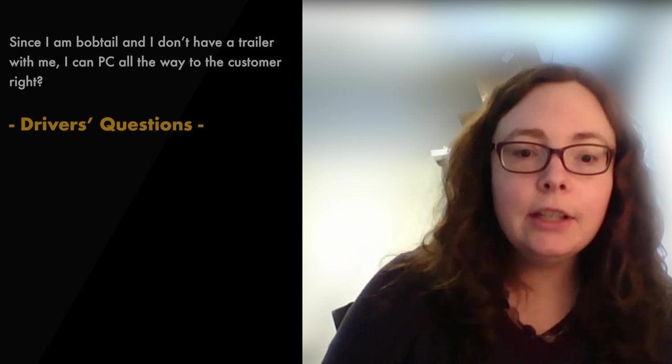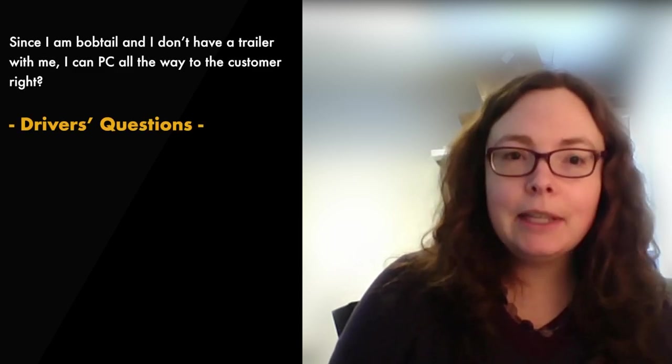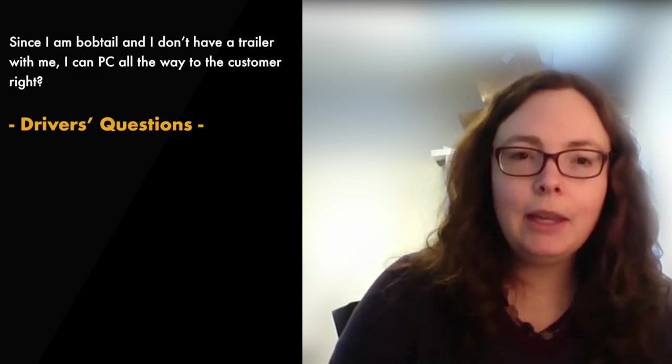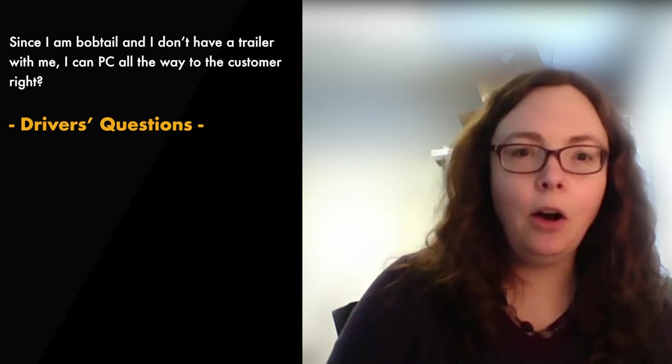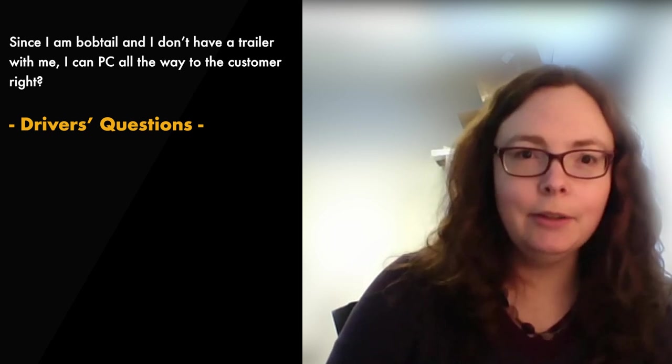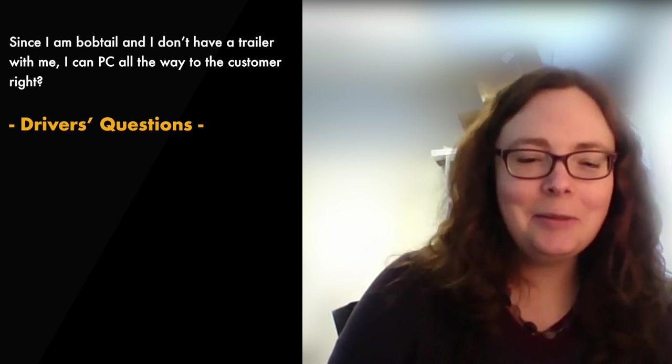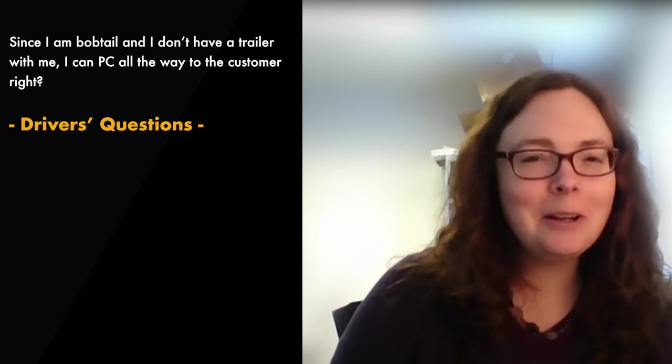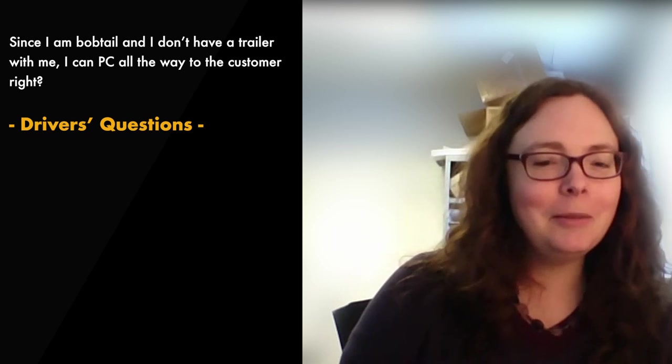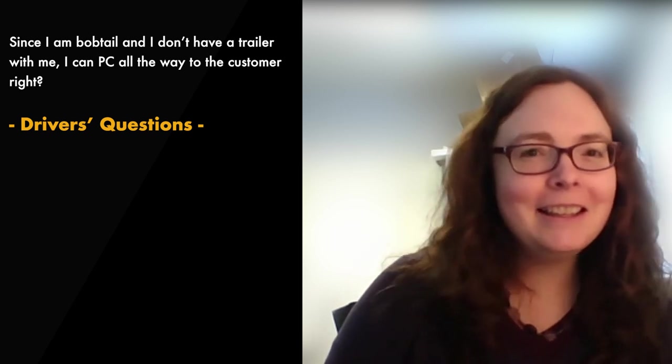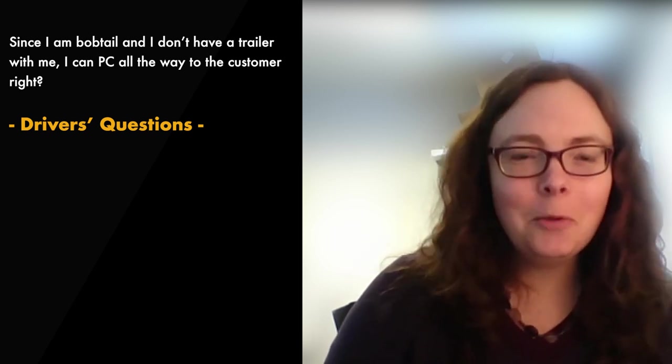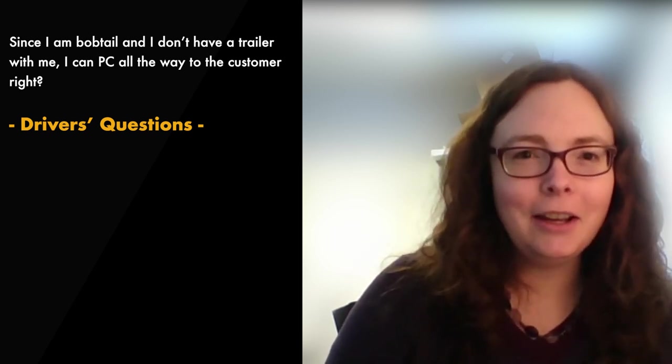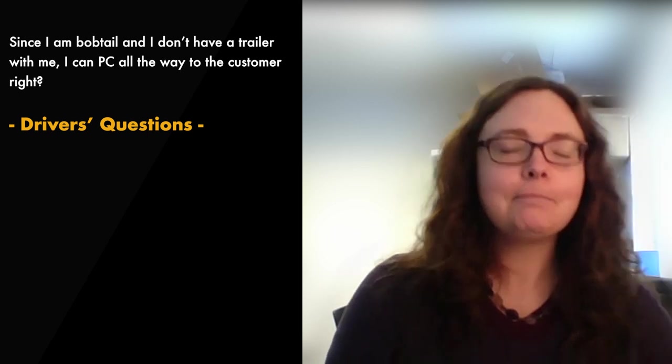Next question, I am bobtailing. Since I'm bobtail and I don't have a trailer with me, I can PC all the way to the customer, right? Answer to this one, you want a PC to the customer just because you're bobtail? This is still a work-related movement and it needs to be driveline.